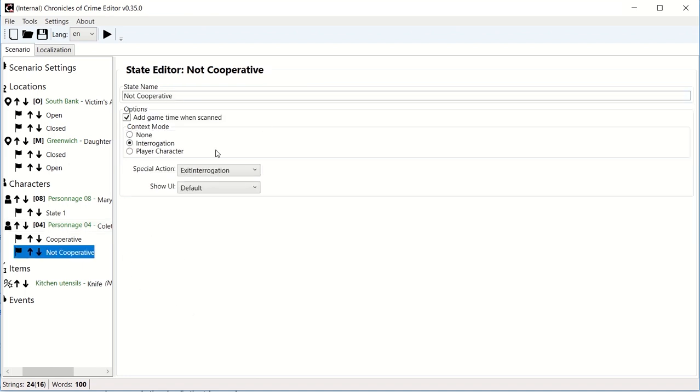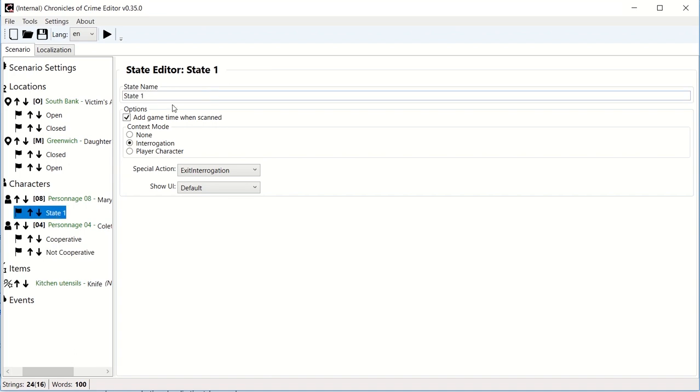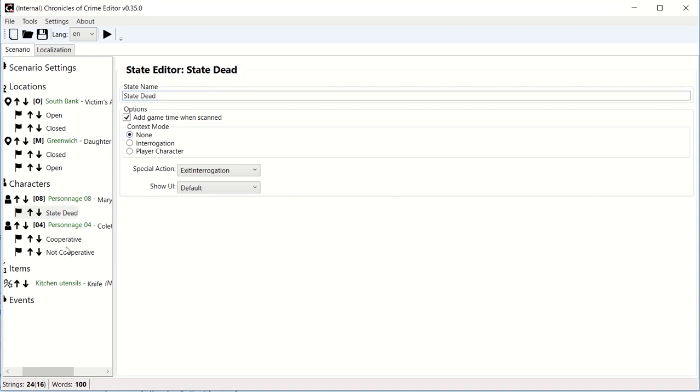So when you go to this non-cooperative state, you have a couple things. Again, does it add game time when you scan or not? And secondly, you can decide how you interact. For example, for the body, Mary's state, we probably want to put the context mode as none, which is basically we're just going to read that text. We don't want to interrogate the body. The body is not going to be able to answer a question. So I put Mary state one, which is state dead, to context mode none.